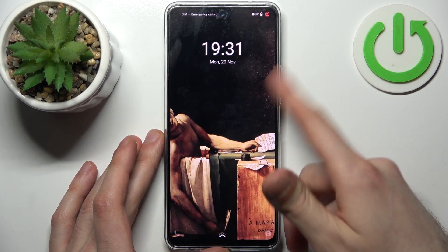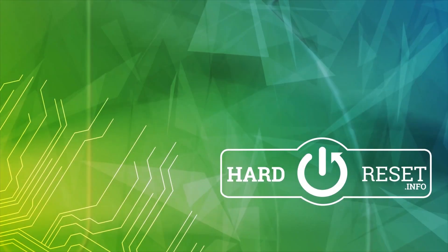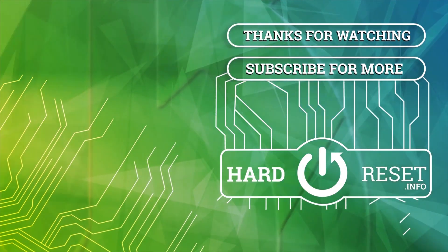And that's it. Thanks for watching. If you find this tutorial useful, don't forget to hit that like button and subscribe to our channel. We'll see you next time.